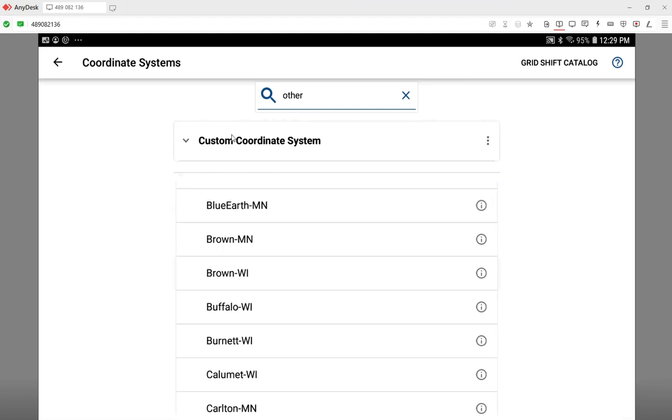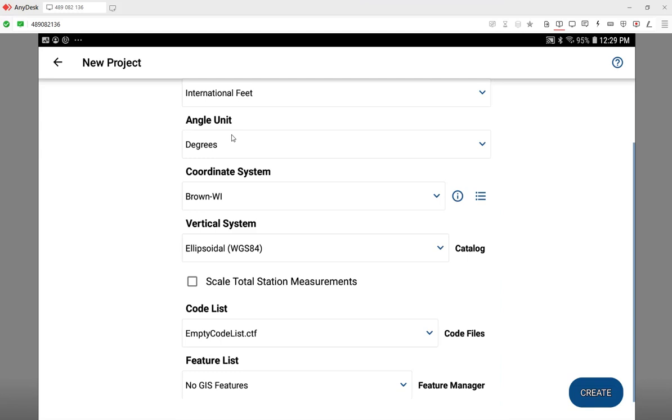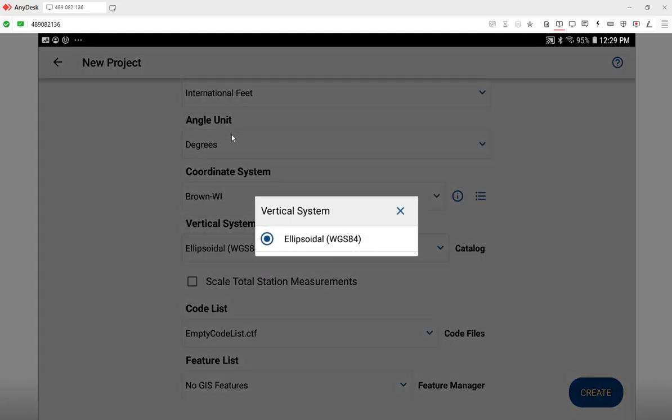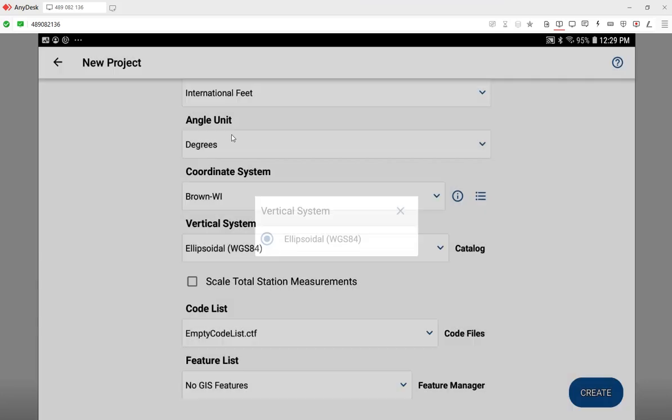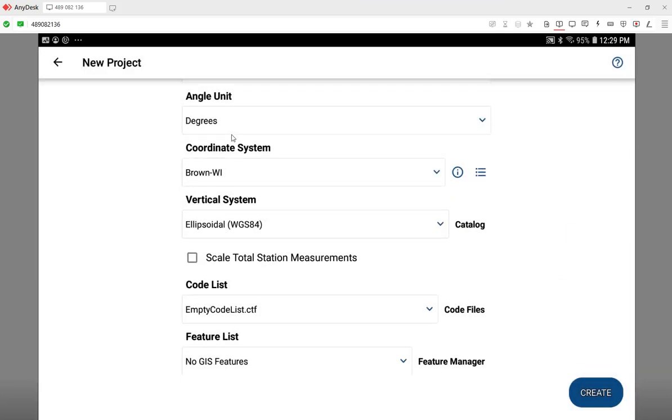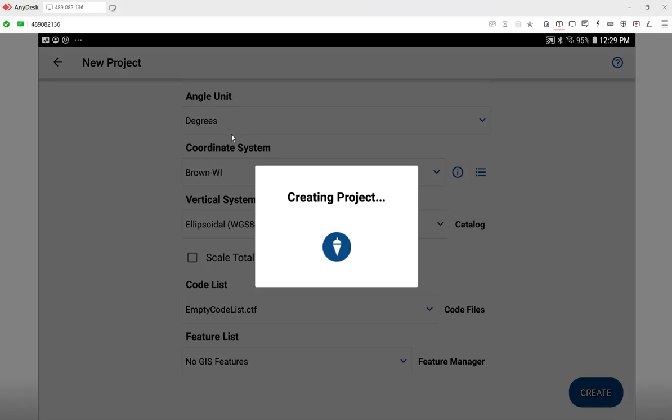So that's loaded up. For vertical, very often you'd want to go to the catalog and download a geoid, but I won't do that in this demo. I won't worry about defining a code list or a feature list, although that's something you could do later on. Here I'll create the job.